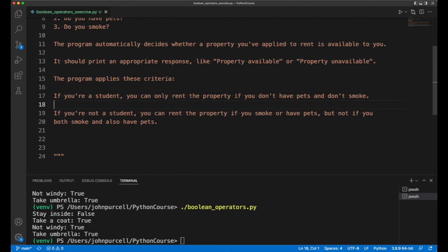If you're not a student, you can rent the property if you smoke and you can rent the property if you have pets. But if you smoke and you also have pets, you're not allowed to rent the property even if you're not a student.